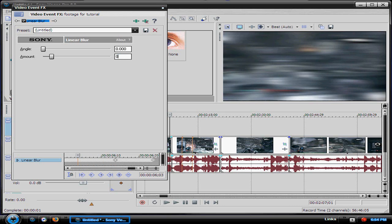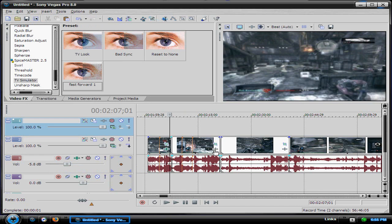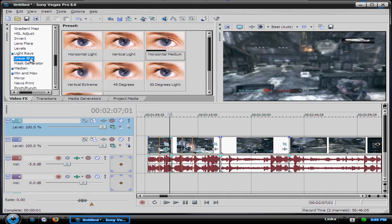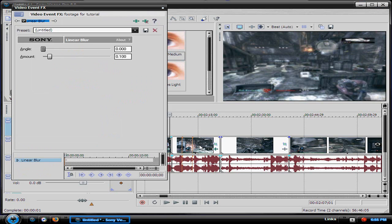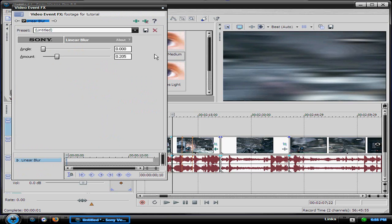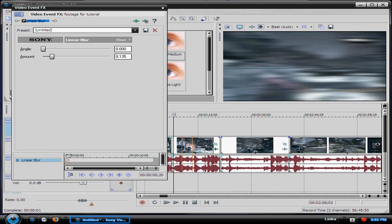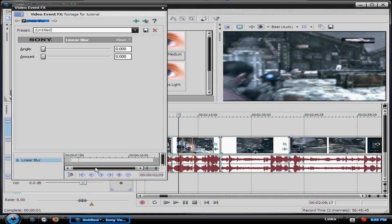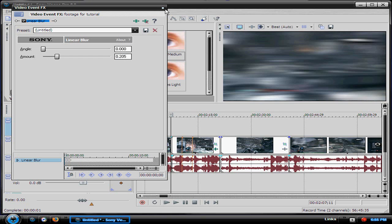On this next one you would add linear blur. You add linear blur to both of those. Of course I chose horizontal. This one goes to 0.205, 10 frames to 135, and then another 10 to 0. There you go, that would be that first effect.